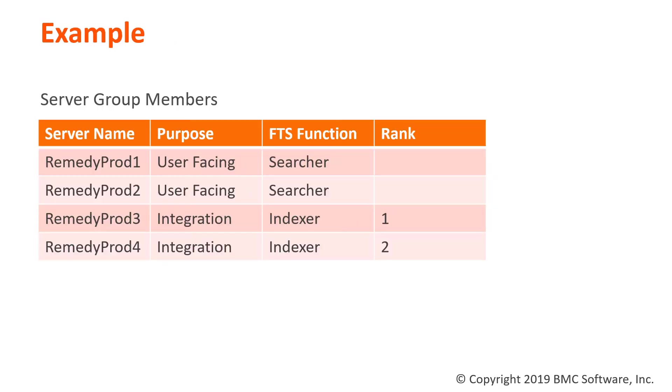Let's look at an example where I have four servers in a server group. The first two servers, RemedyProd1 and RemedyProd2, are user-facing servers and they will act as FTS searcher servers. The second two servers, RemedyProd3 and RemedyProd4, are integration servers and those will both be FTS indexer servers. And they will be ranked one and two respectively.